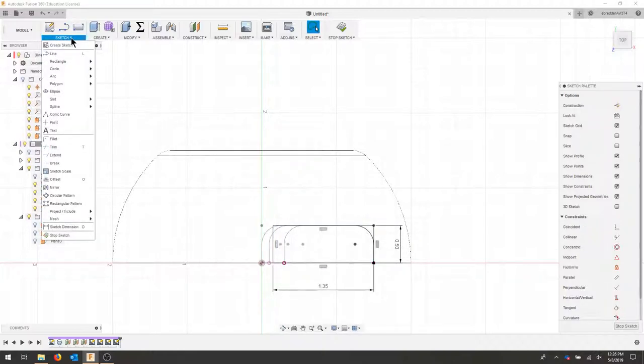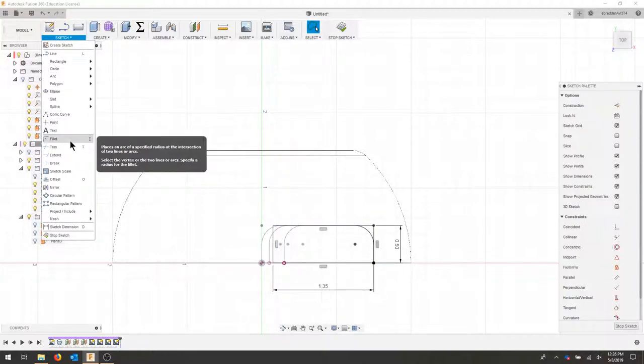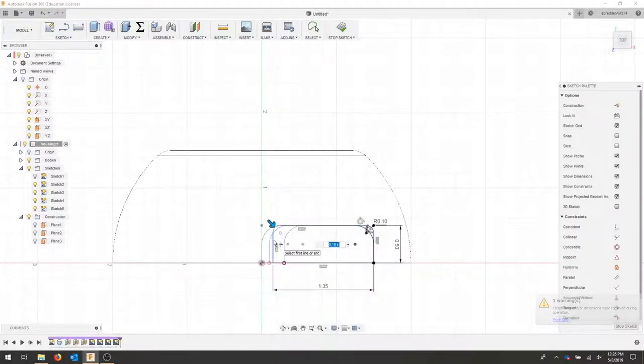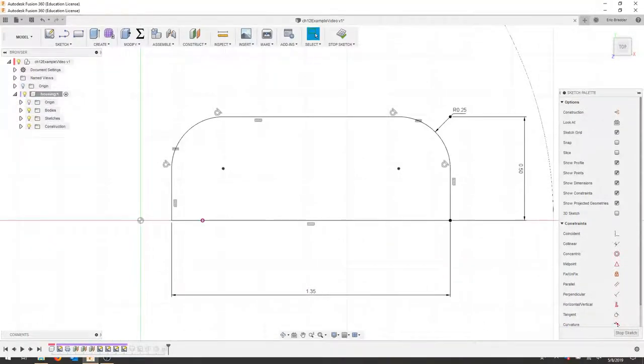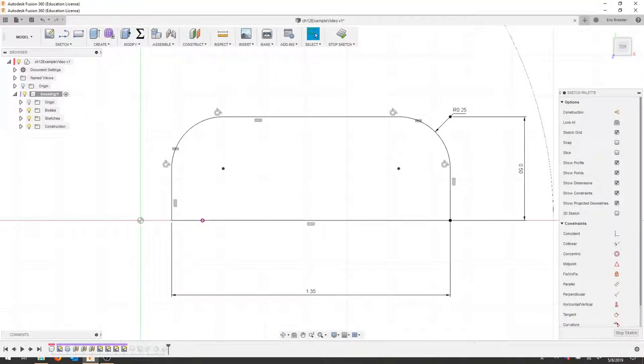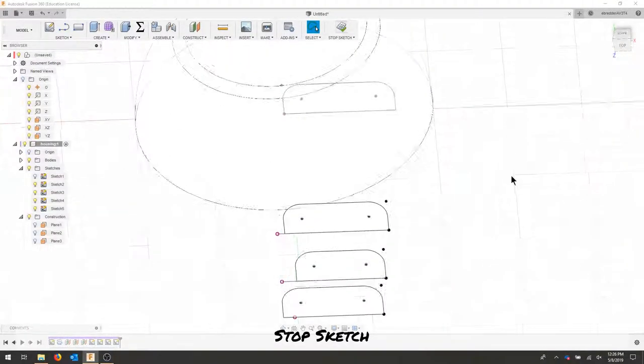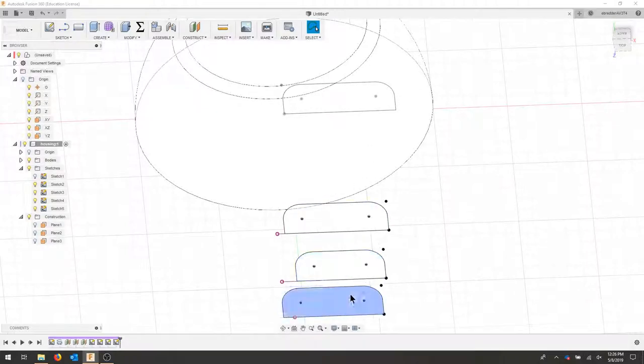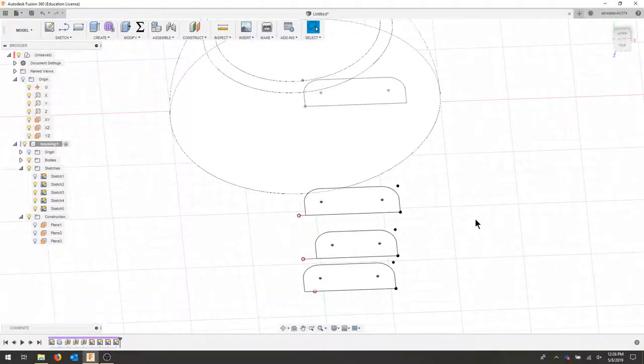I'll go to my sketch, fillet command, fillet my sides at 0.25. I'll stop my sketch and now you can see I have one, two, three, four profiles.